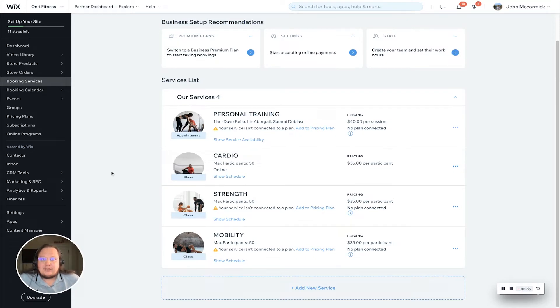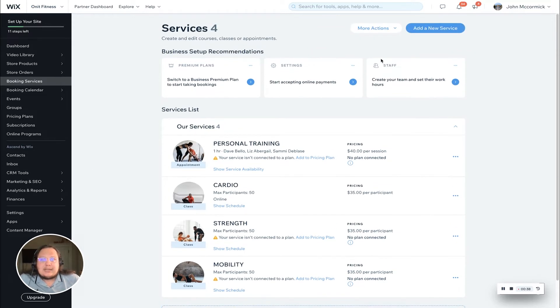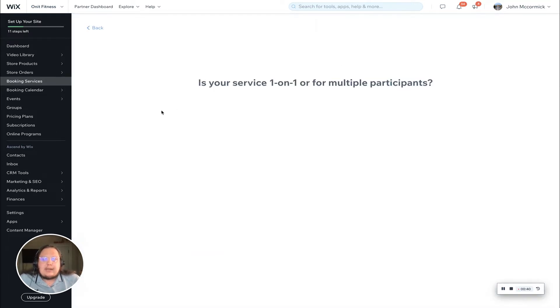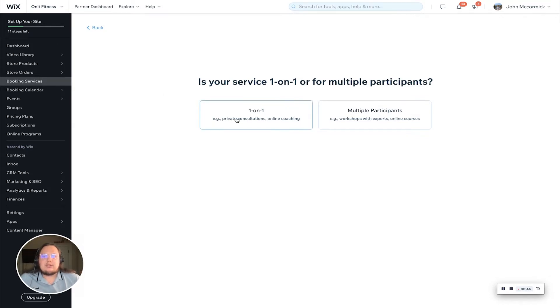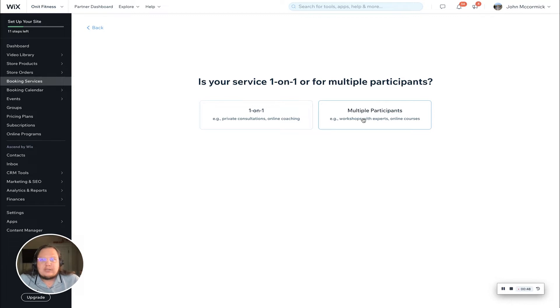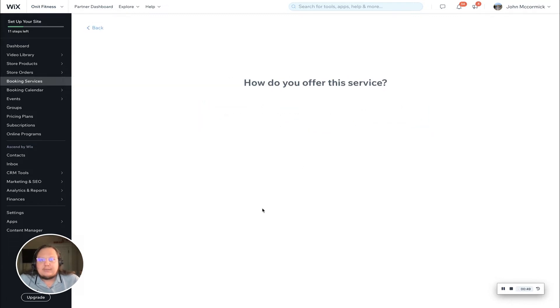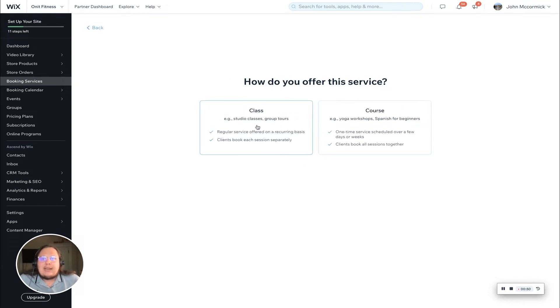We're going to do this today by creating a new service and show you how to connect a membership or package through a new service. We're going to do a Pilates reformer class today with multiple participants, and we're going to do it as a class.